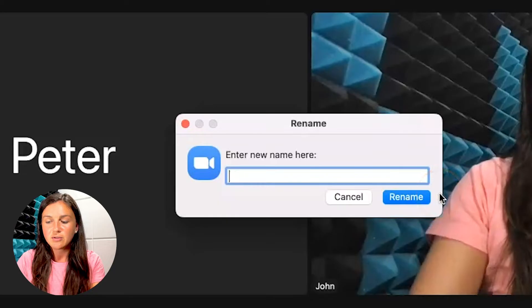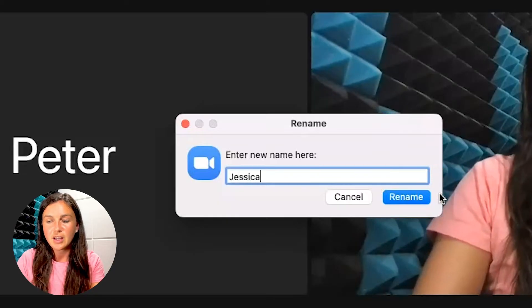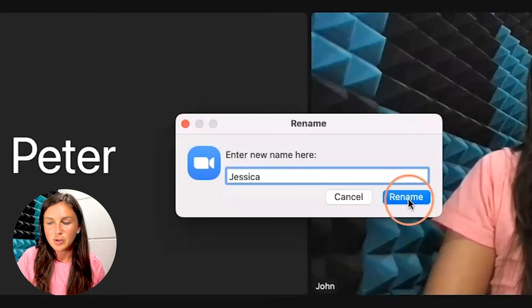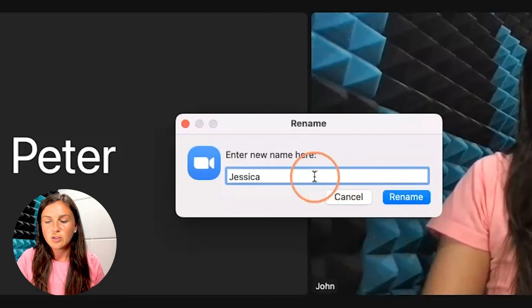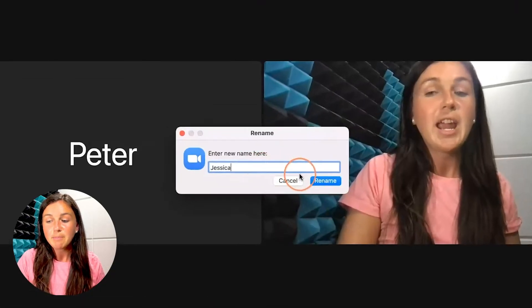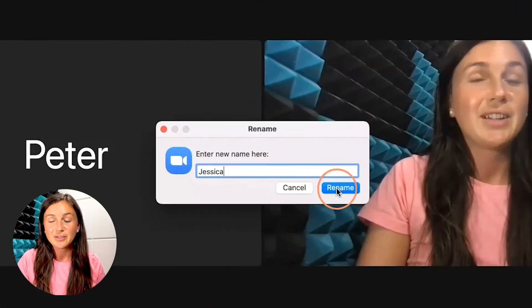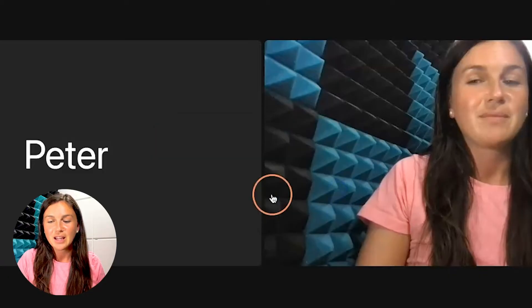Then you can rename yourself in the Zoom room. Once you've entered your name, go ahead and click rename. You'll now notice that your name has changed.